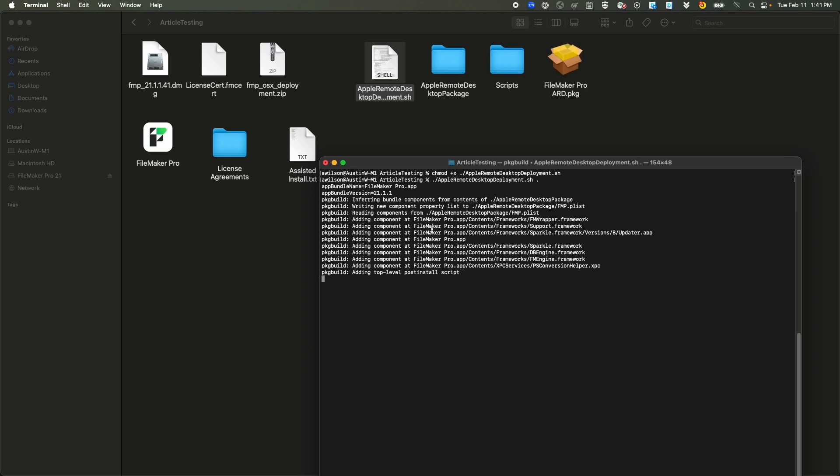Great. So it's building out right now. And you can see it created that FileMaker Pro ARD package file. That's actually what we're going to be running, and that's what can actually be given to different users to make this all work.